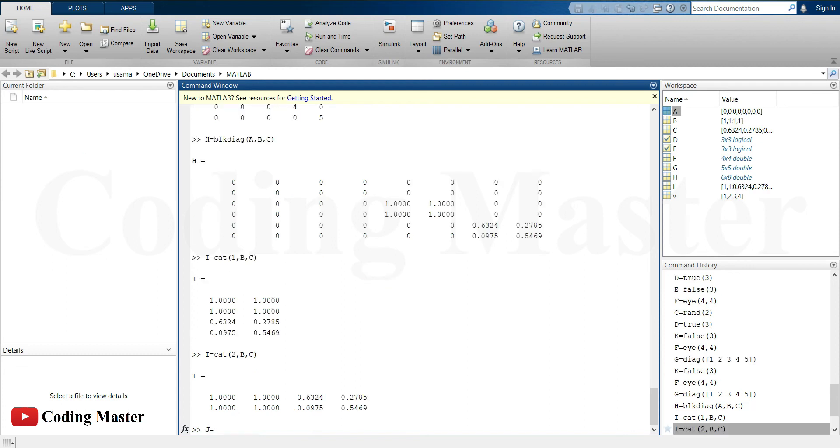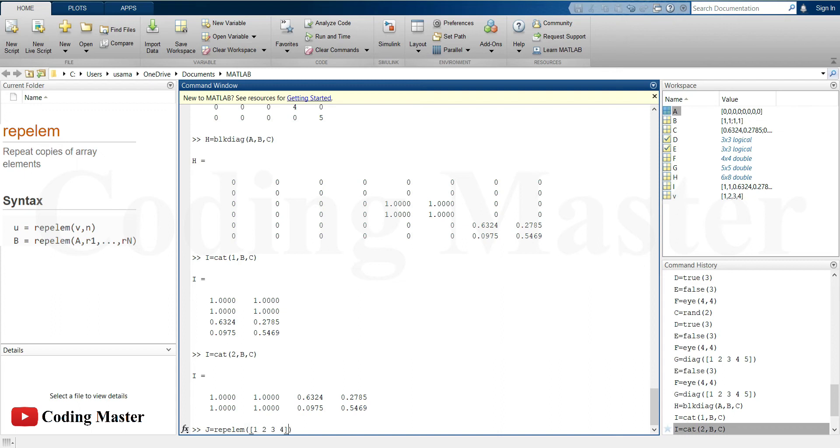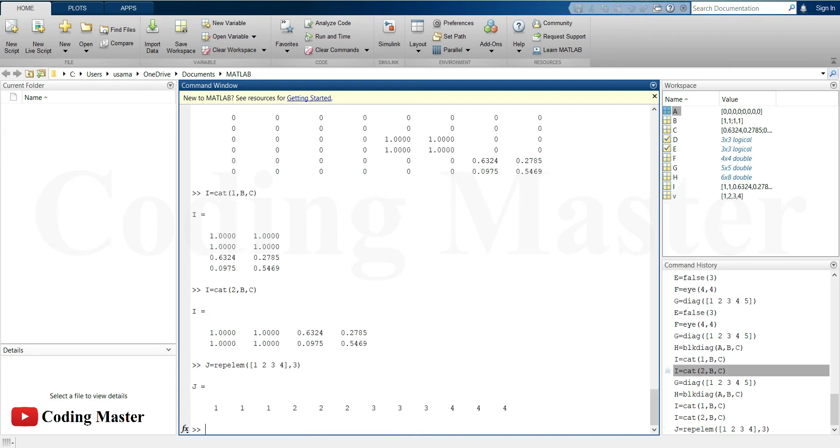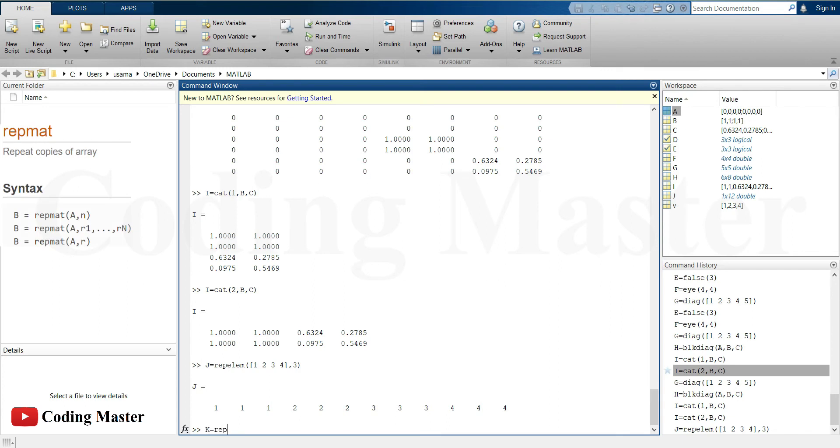This command is used to repeat each of the element of a specific vector into a new vector. For example, repeating each element of this vector three times. This command repeats copies of the whole array. For example, repeating the array C two times in each direction.